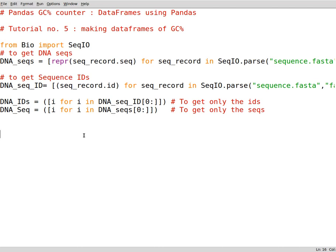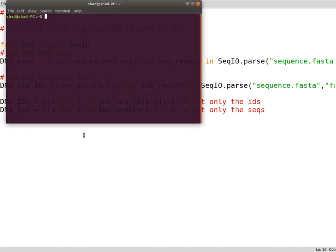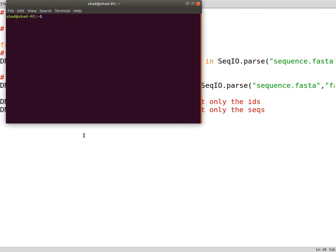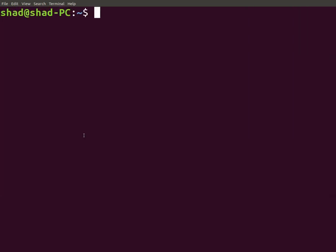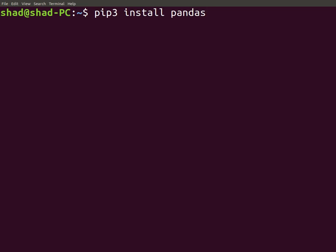To install pandas, if you are on Windows you can open command prompt or if you are on Linux you just open the terminal and write down pip3 install pandas. I have it already so I don't need it now, you just press enter and that's it.